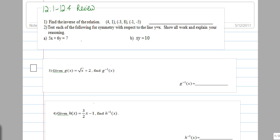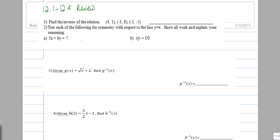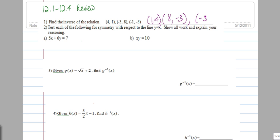This is a 12.1 to 12.4 review. In number one, we're asked to find the inverse of the relation. This is a very simple problem. All we do is just switch the x and y values. That's all there is to this problem, and we are done.